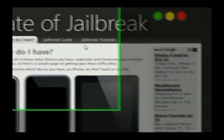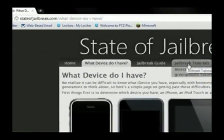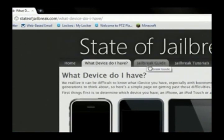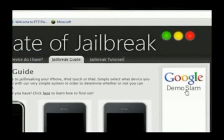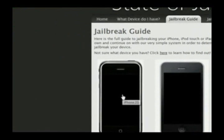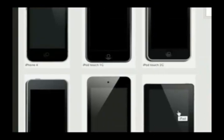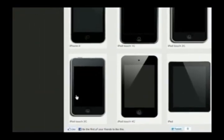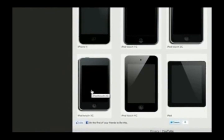Now let's jump right into the guide. There's also a tutorials tab where you can find some helpful tutorials, but I want to focus on the jailbreak guide today. You go over here and select your device — anywhere from the iPhone 2G to the iPod Touch 1G to even the iPad 1st generation. In my case, I'm running the iPod Touch 3rd generation, so I'm going to select that.